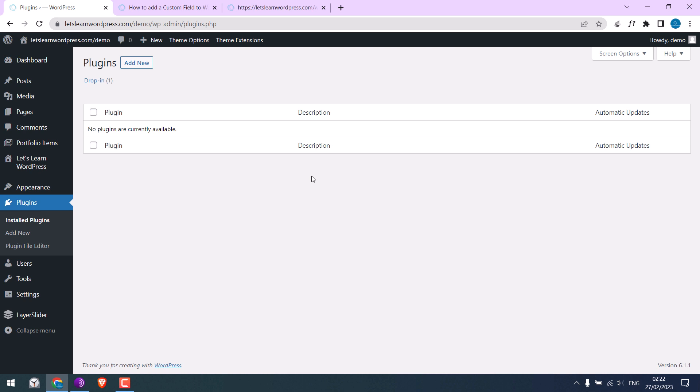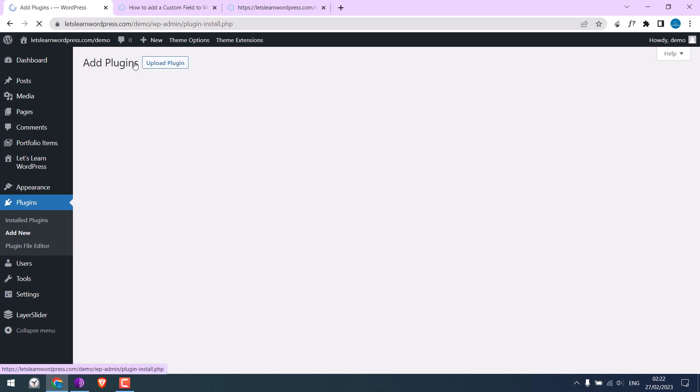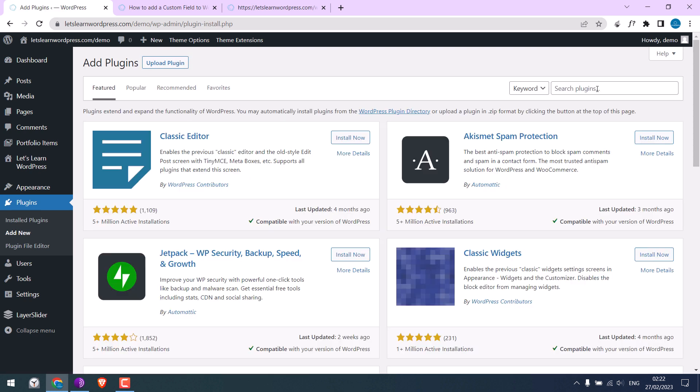You can do it using the cPanel, FTP, or a plugin. We will use a File Manager plugin. Let me quickly install it.